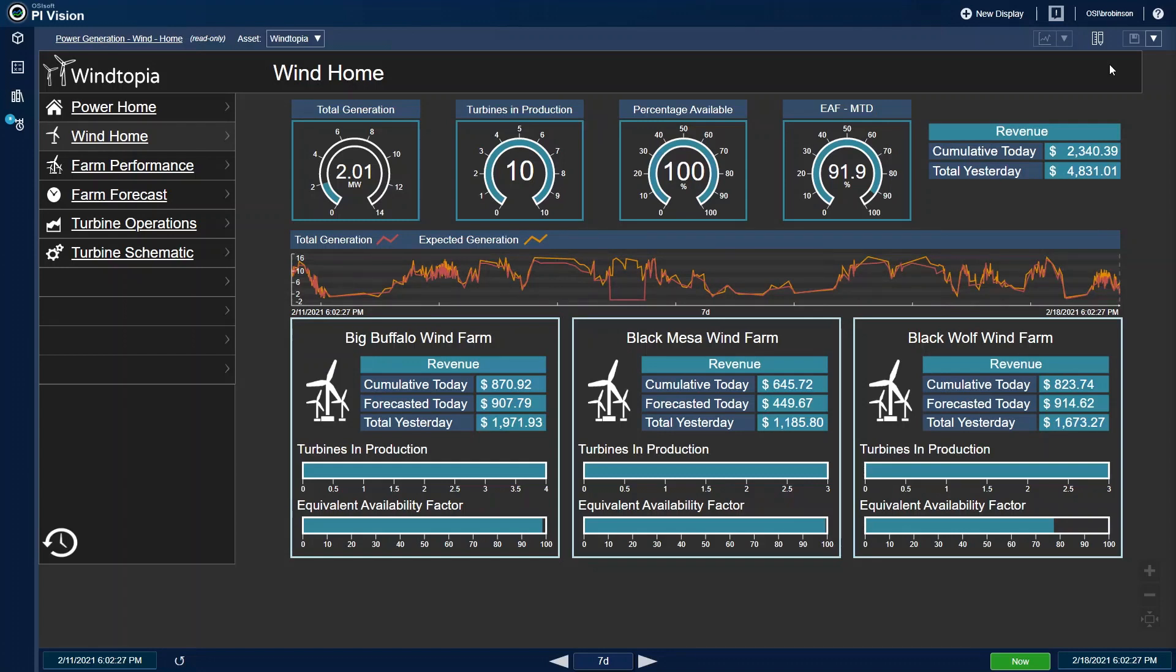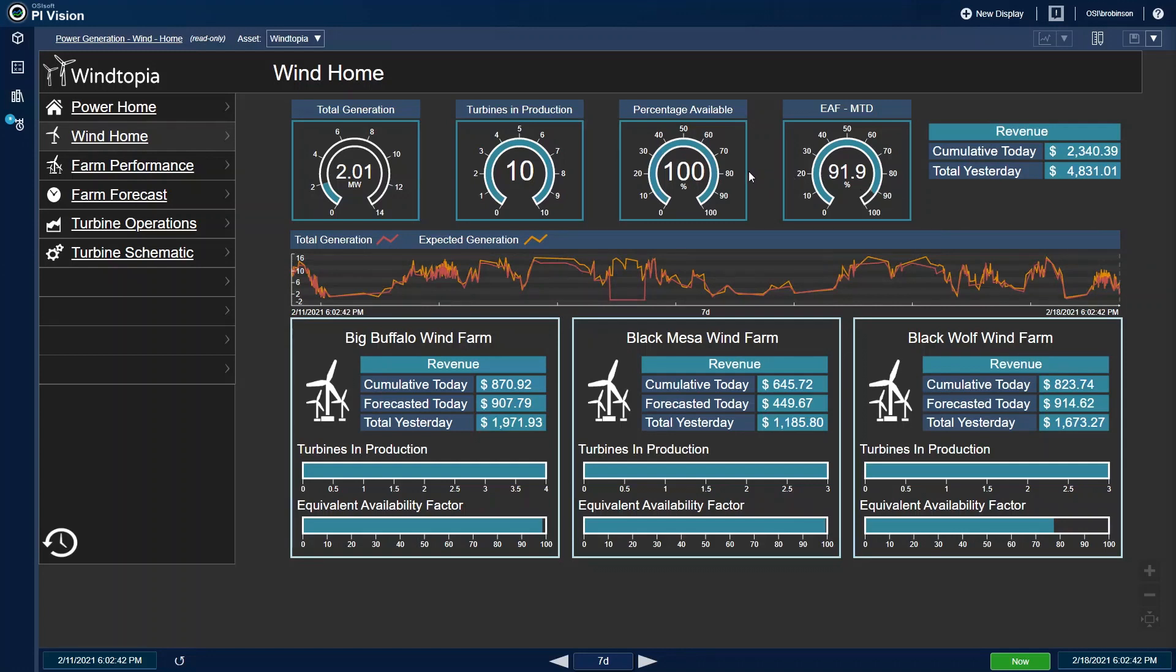My day always starts with my wind home dashboard in PI Vision. With a quick look, I can see the instantaneous and historical generation of the fleet. That, along with the equivalent availability factor and percentage of turbines available, a single glance gives me a snapshot of the entire farm.